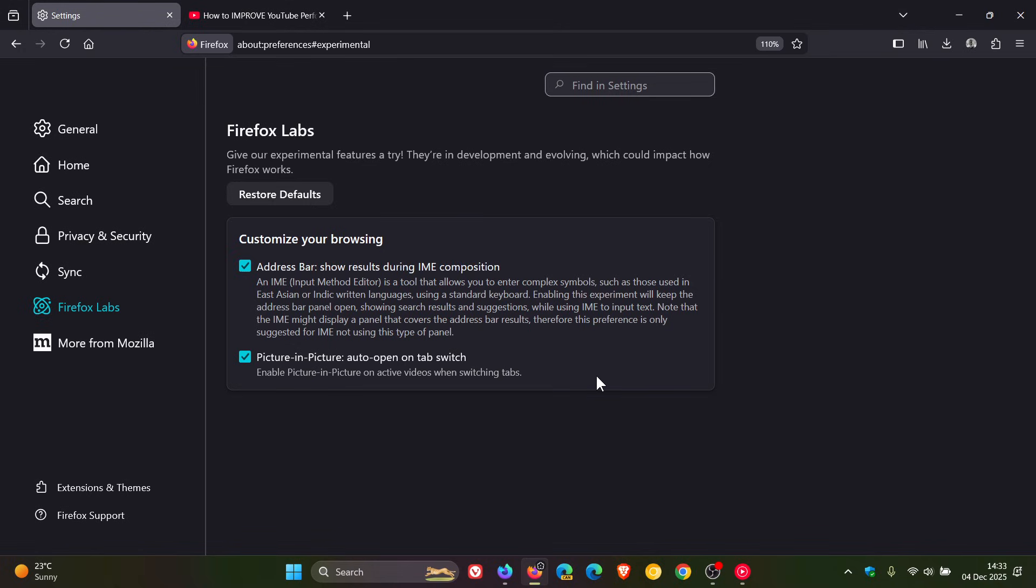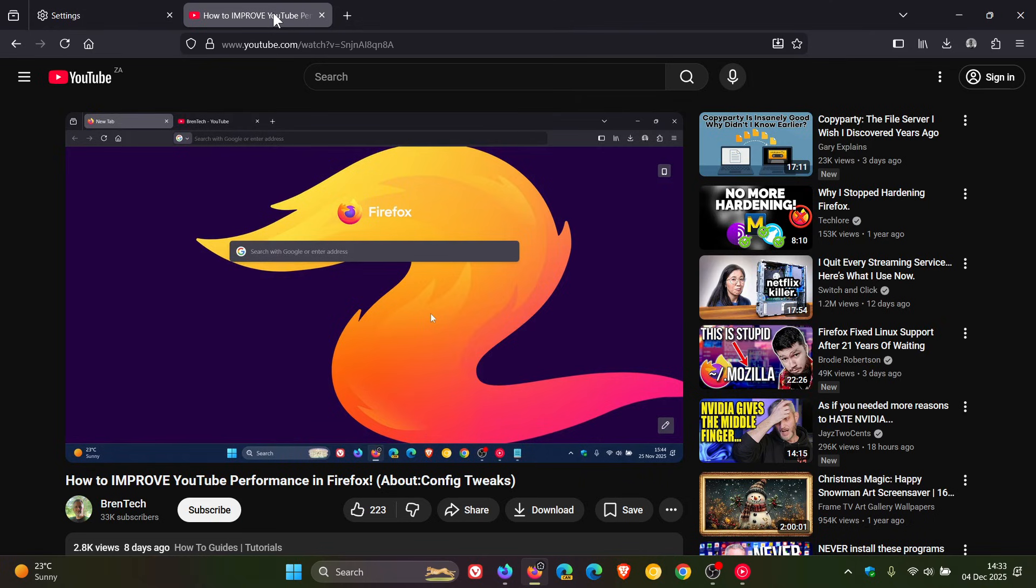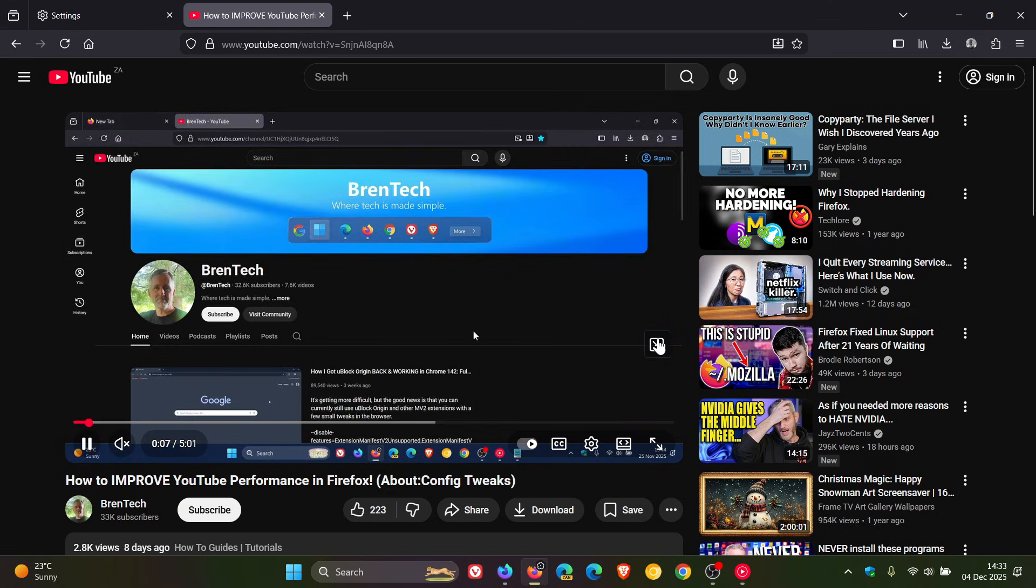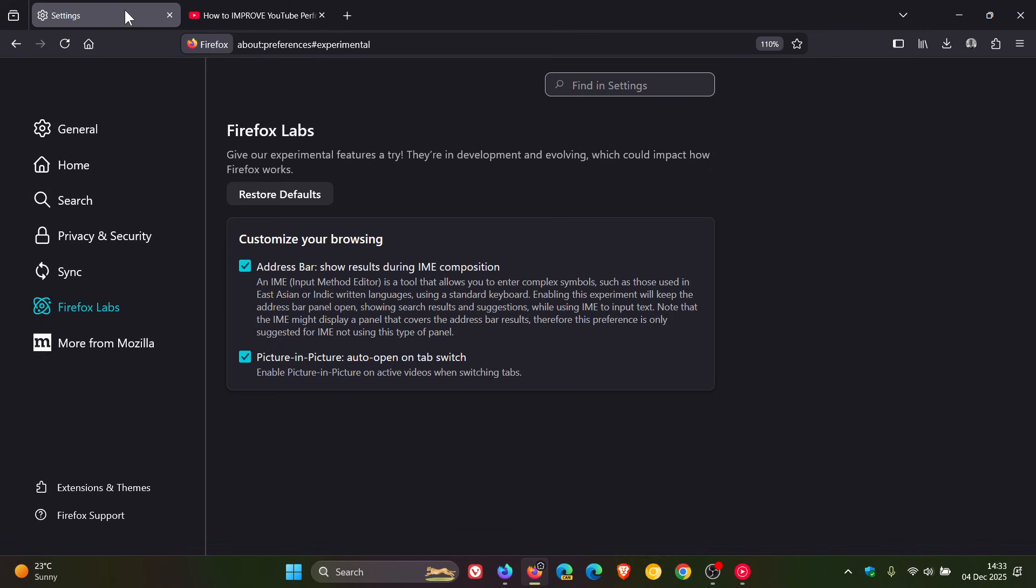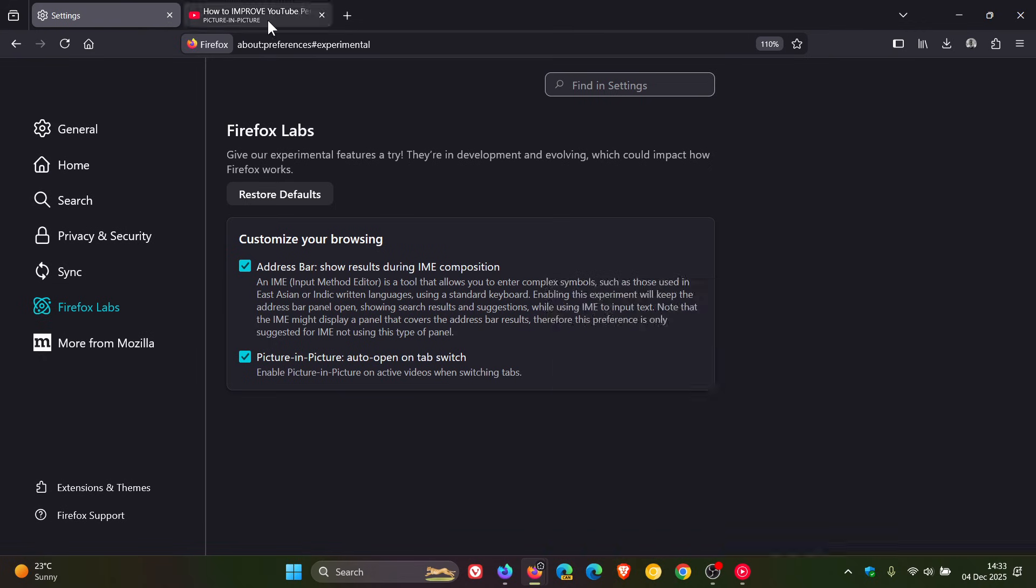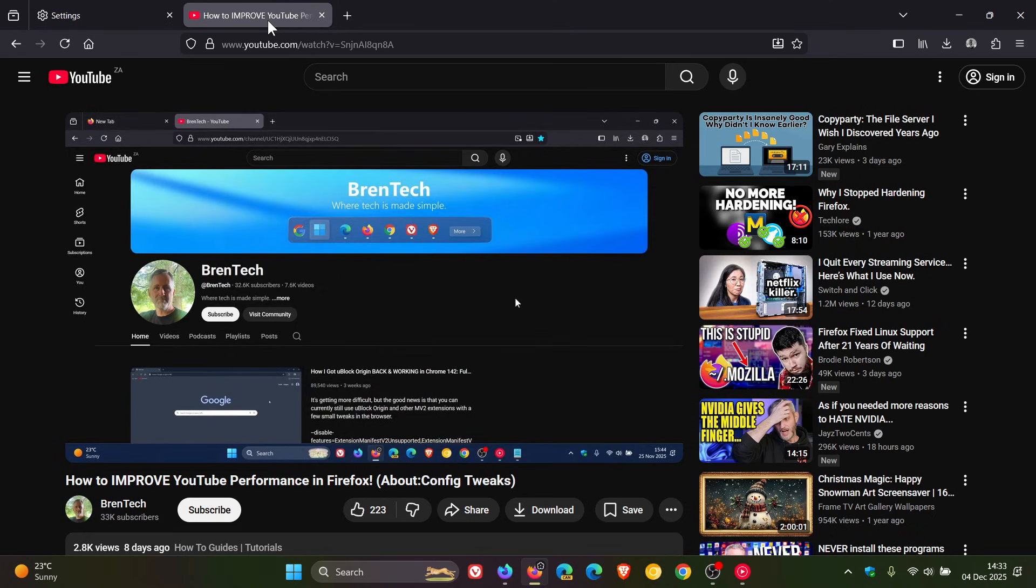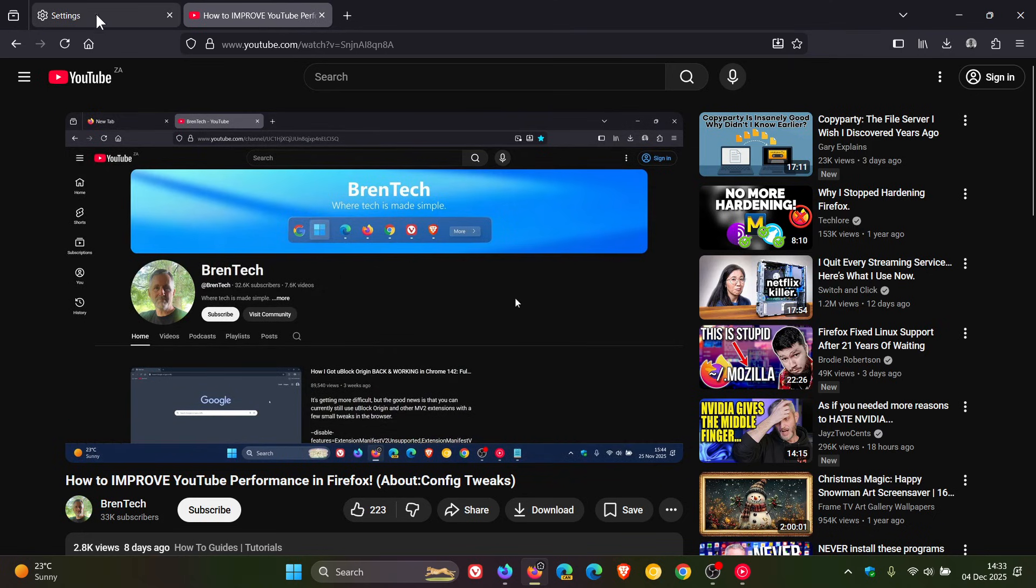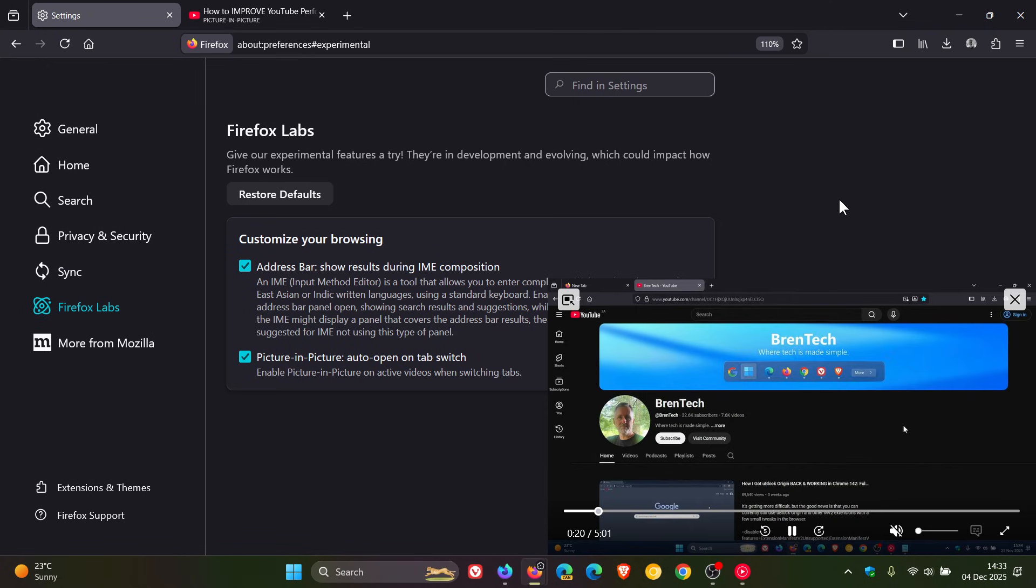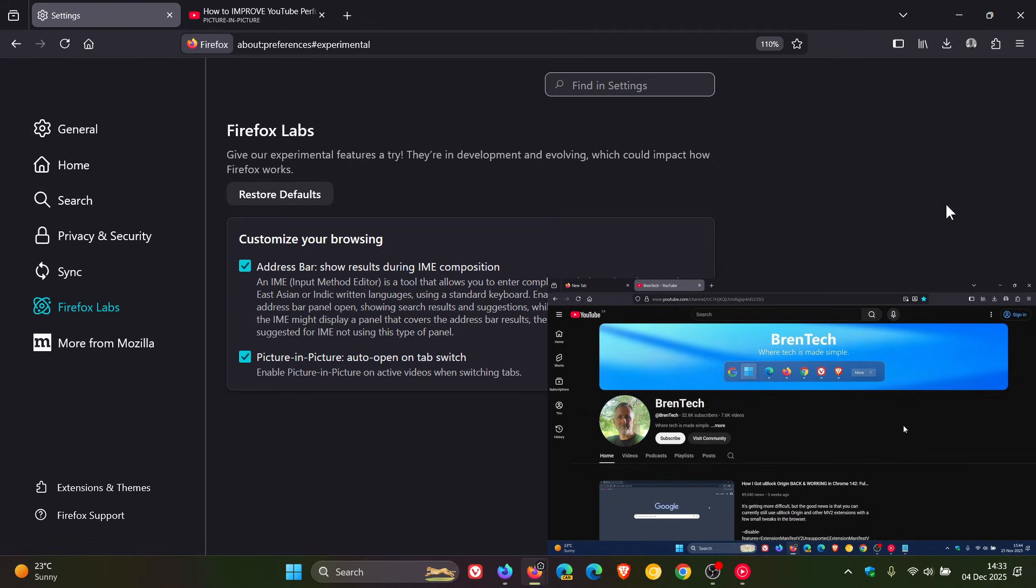So just to show you what I mean, if I head to a video and I play that video without having to manually open Picture-in-Picture, if I switch tabs, we can see the PIP window shows up automatically. And if I go back, it removes it and the video carries on playing in the main page. And if I switch out to another tab, you get the general idea. So that's the feature, Picture-in-Picture Auto-Open on Tab Switch.